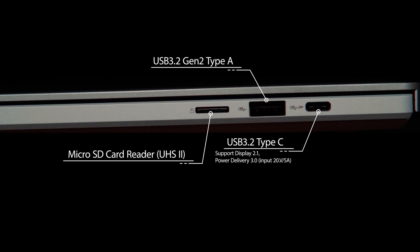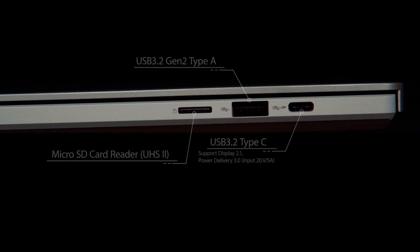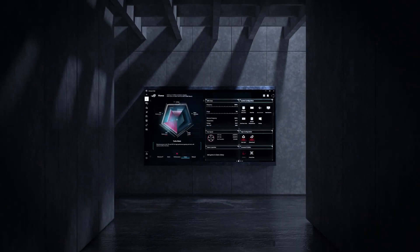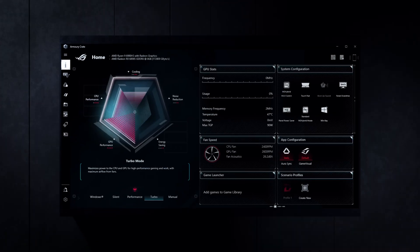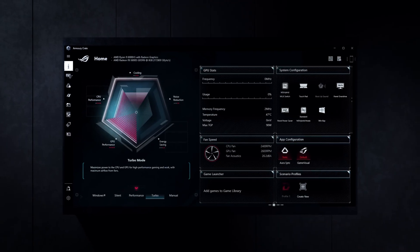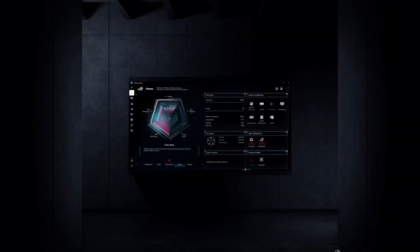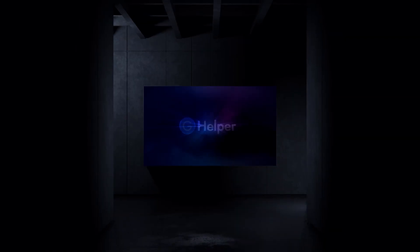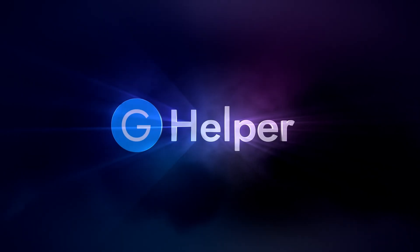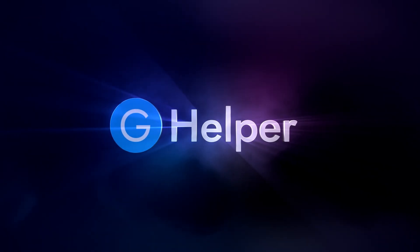Within three months of owning this laptop, I swapped out Asus' Armory Crate software for the much cleaner and more customizable G-Helper. That move was a game-changer.